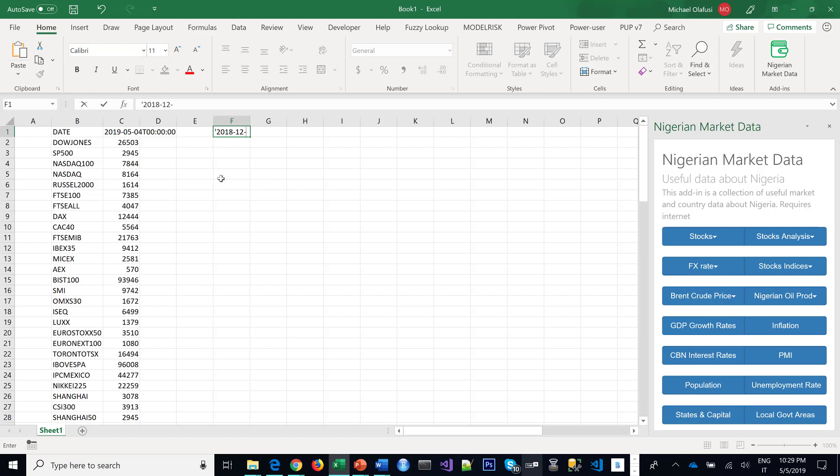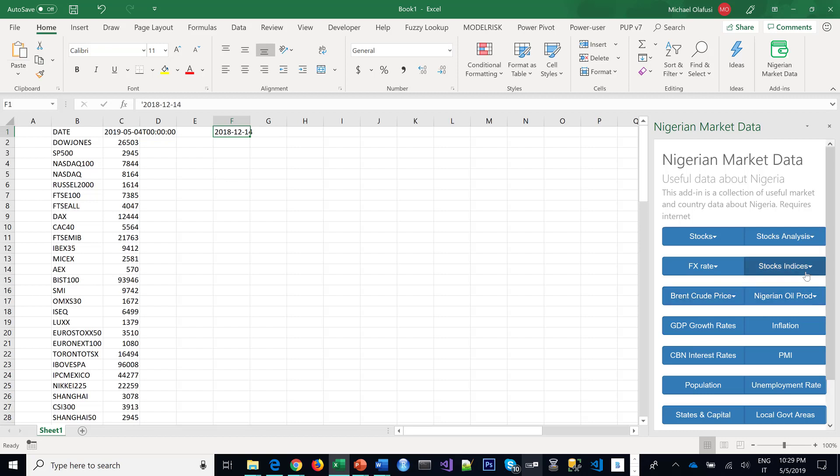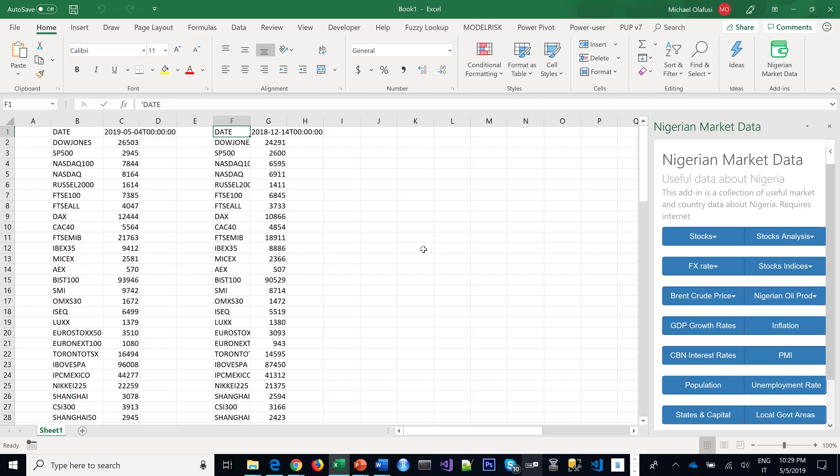There is a specific format this program requires: four letters for the year, two letters for the month, and two letters for the day. Then you select the date and go back here, but this time click Highlighted Date, and then boom, it's done. Thank you.